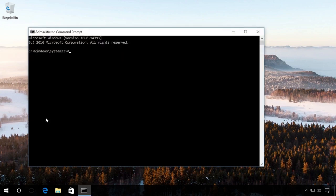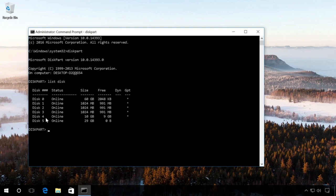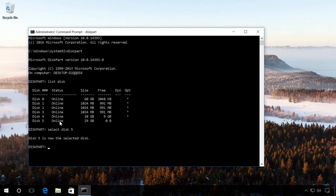Then enter the command Diskpart and then List Disk. In the list of all disks installed in the computer, find the flash drive, in my case that is Disk5, and enter the command Select Disk5. So all actions will affect this particular disk. At this stage, you have to be very careful because all data will be deleted from the selected disk.